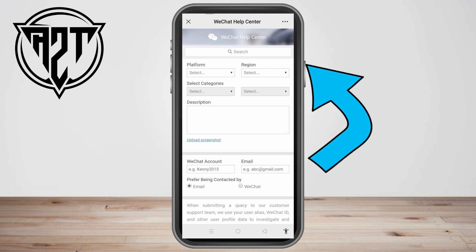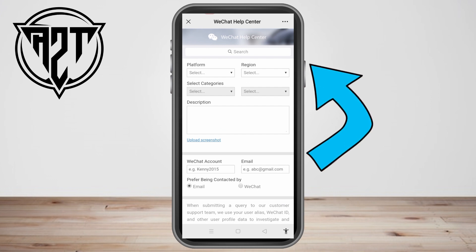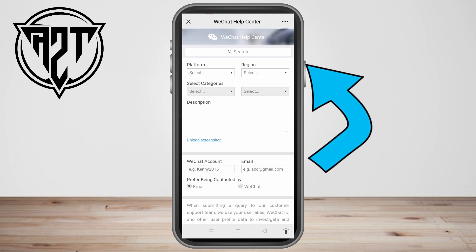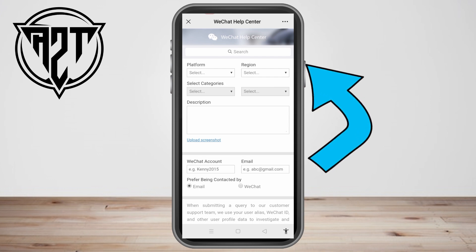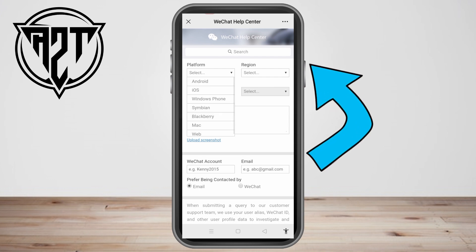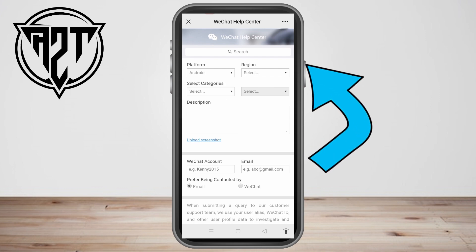Now you have to enter the information here, or just select any of the options. For the platform, I'm going to choose Android.